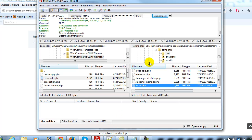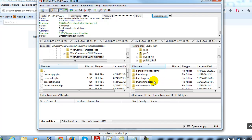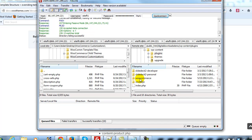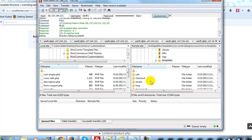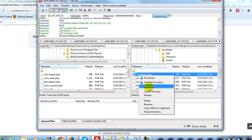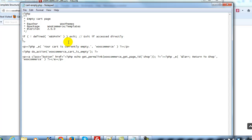I'm going to open up FileZilla, connect, and then go find my site digitaldownloadsdemo.com. I'll navigate to WP Content, then Plugins, scroll down to WooCommerce, go to Templates, open that up, and then open up the cart folder. You'll see cart-empty.php — I'm going to right click on that and select View/Edit. This is what we need to modify in order to change that message.